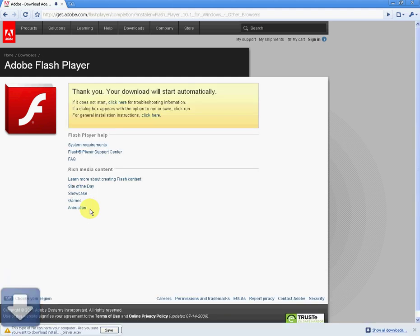So you just want to click on the yellow Download Now button. And then it says, thank you, your download will start automatically. So we just have to wait a second. And you can see down below here, it says this type of file can harm your computer, are you sure you want to download and install the player? It's just giving this warning because sometimes files that end in the .exe extension can be malicious, but we know this is from a trusted and reliable website. Adobe are one of the biggest software developers in the world, so we definitely can trust this, and we want to click the Save button.